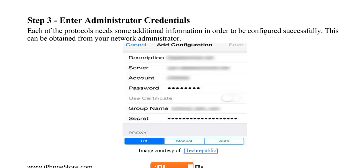Each of the protocols needs some additional information in order to be configured successfully. This can be obtained from your network administrator.